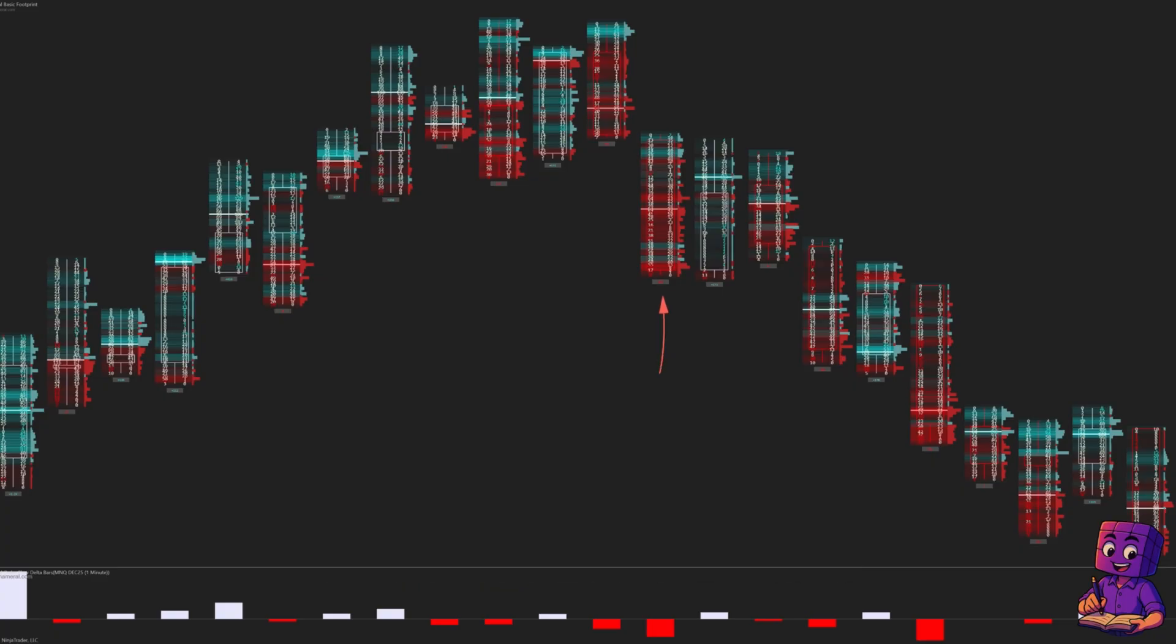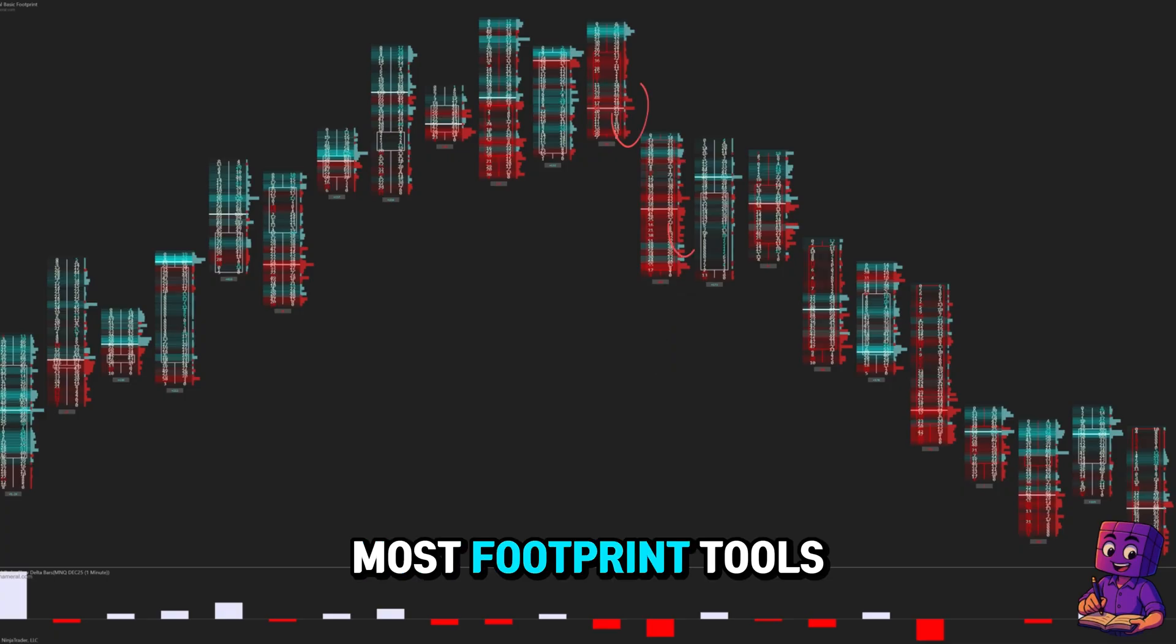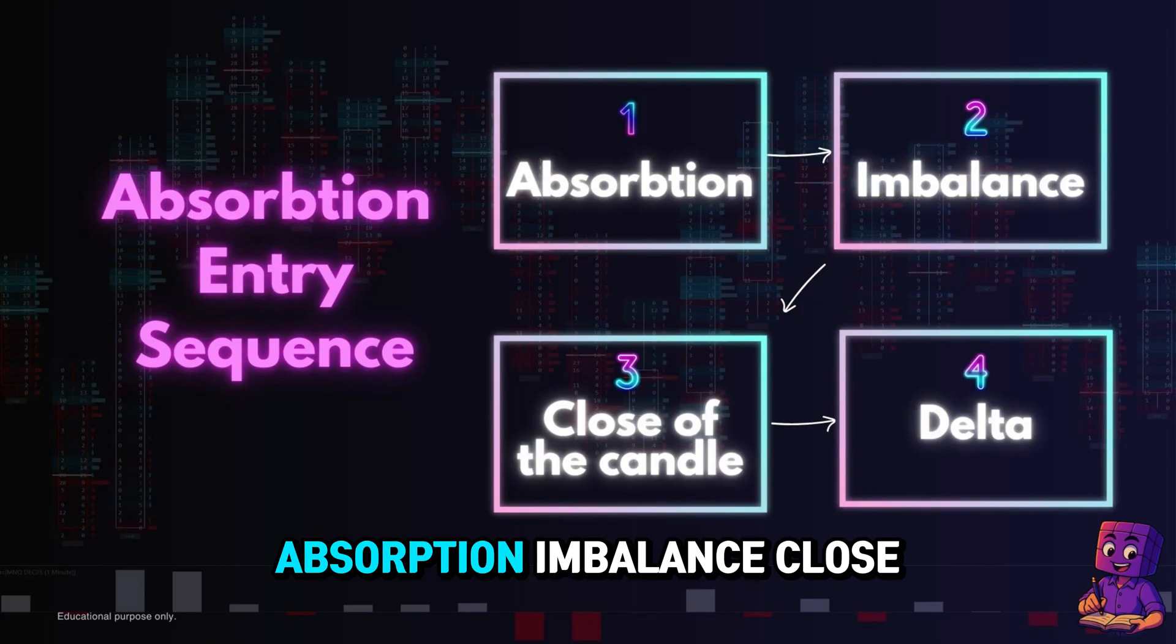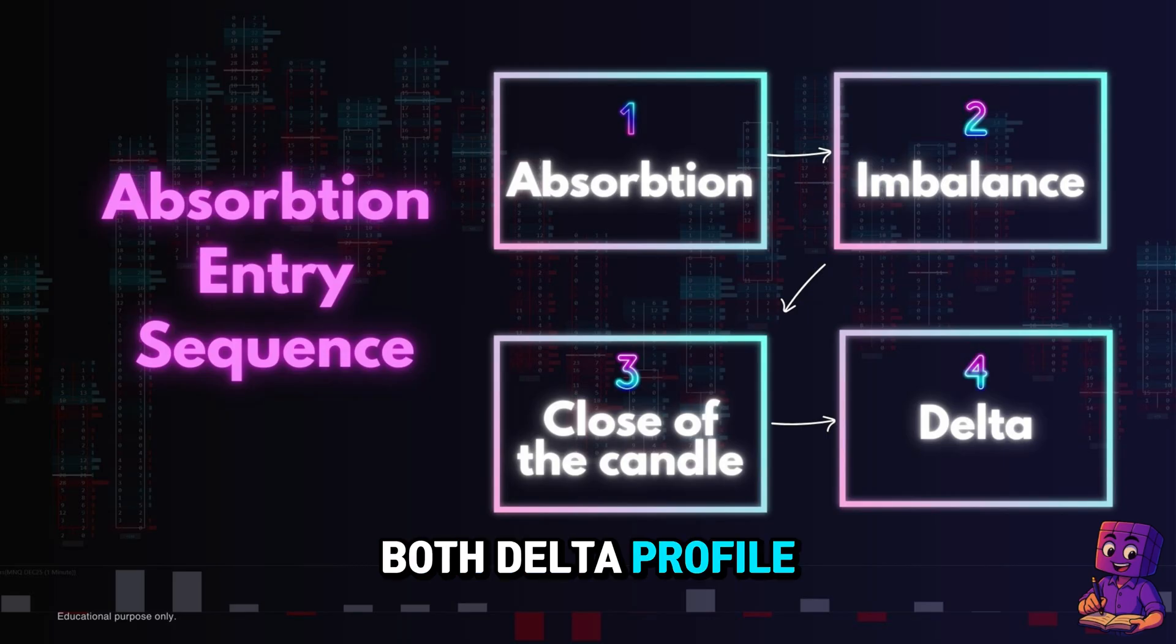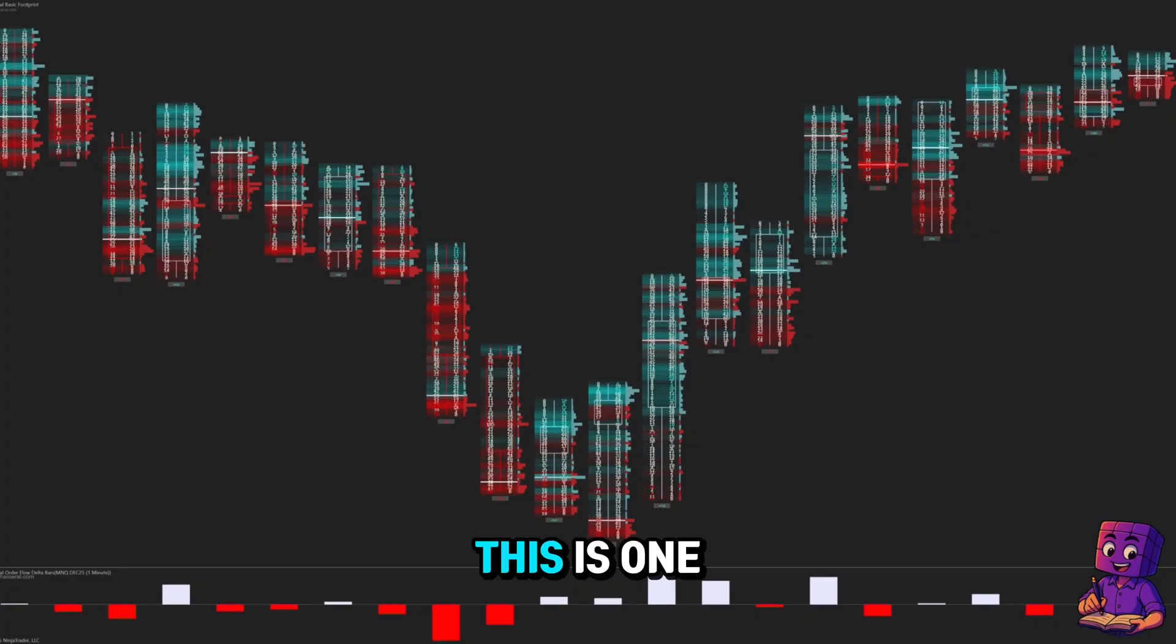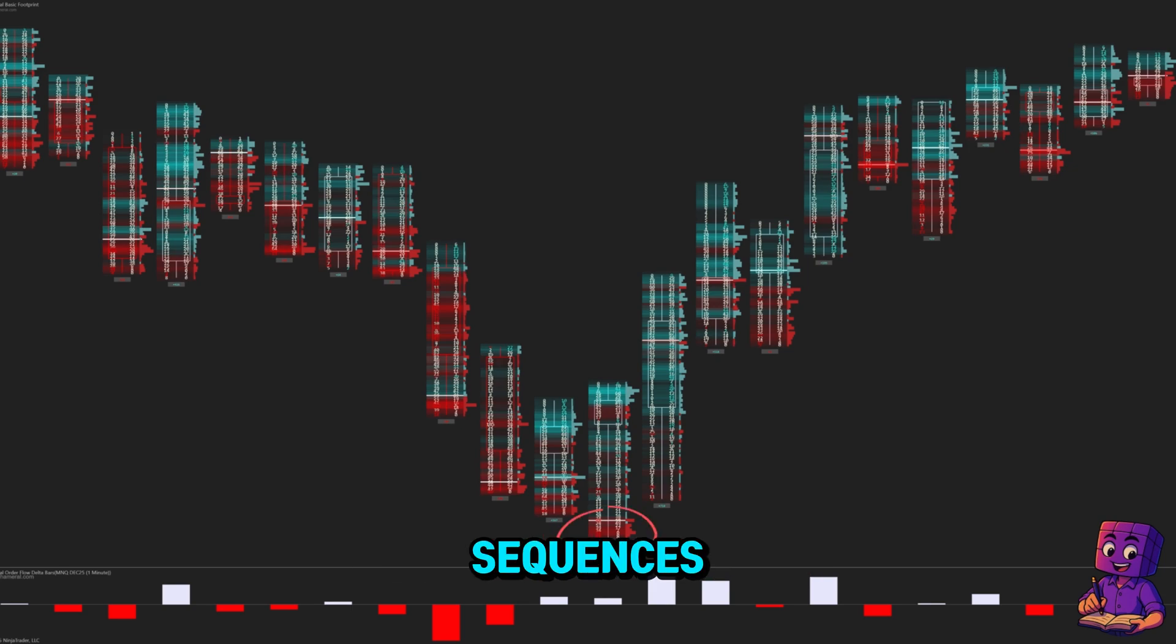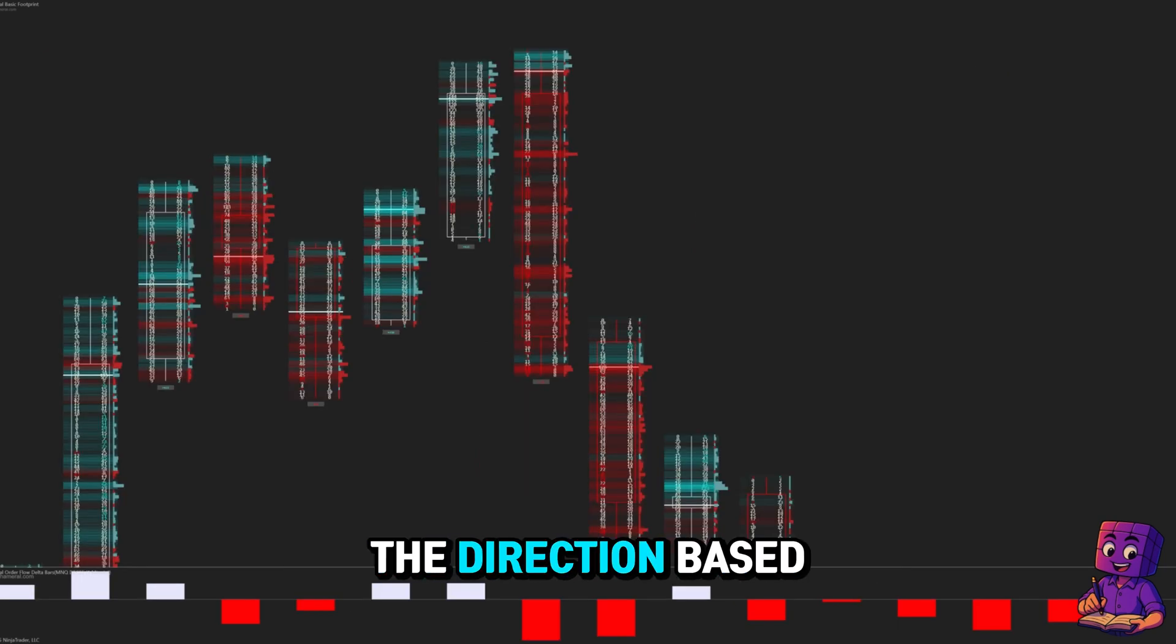This micro delta is a huge advantage—most footprint tools don't offer it for free. So that's the exact sequence: absorption, imbalance, close of the candle, delta—both delta profile and delta per candle. This is one of the strongest reversal order flow sequences, which tells you how market participants are switching direction based on real orders that you're seeing on the chart.